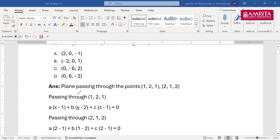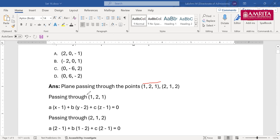The plane passes through these two points, so we have the general equation: A(x−1) + B(y−2) + C(z−1) = 0. Substituting the second point (2,1,2), you get a−b+c = 0. That gives us the relationship between A, B, and C.